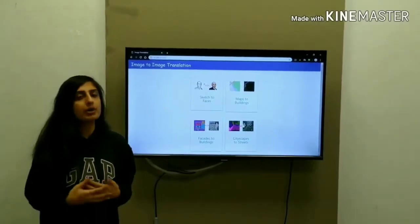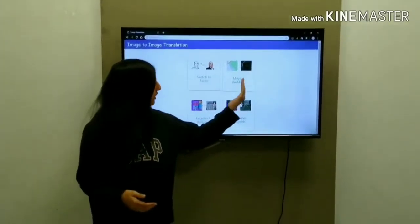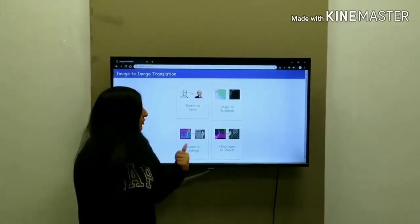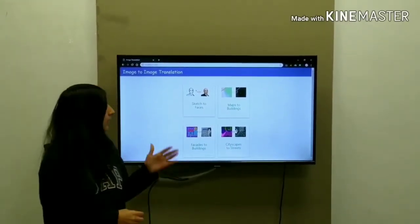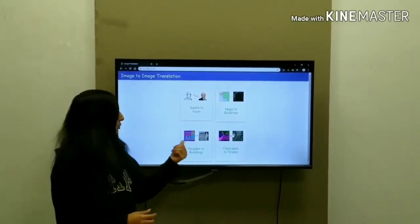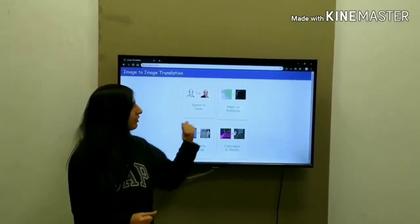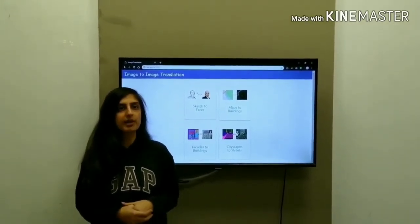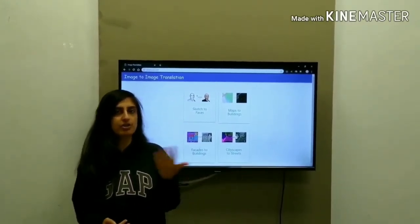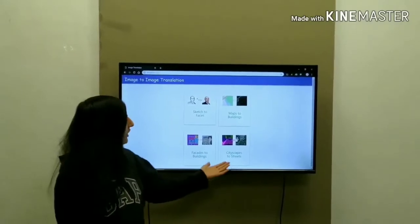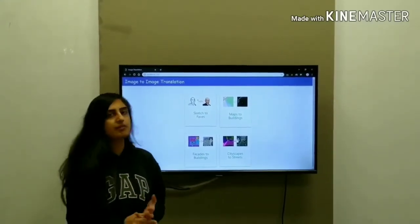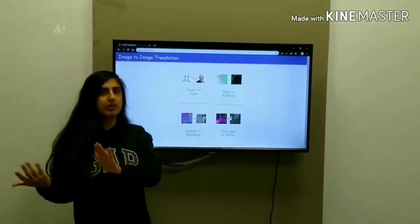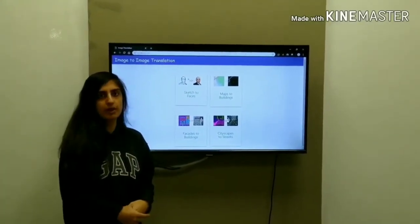The third module is facade to buildings, which is used by architects to design how buildings look. When we give input as a facade, we get the output as the building, which helps architects see how the design structure looks. The fourth module is cityscape to streets, which is used in games — if we give a cityscape as input, it generates realistic street views.